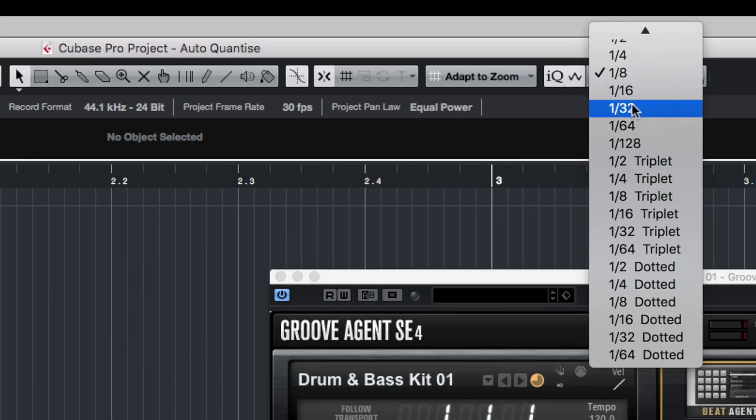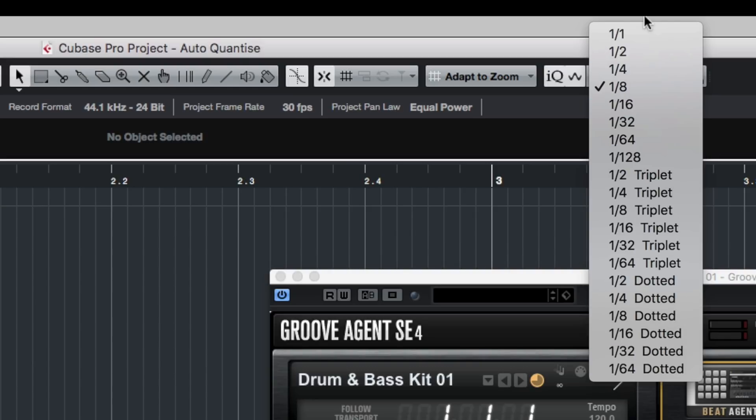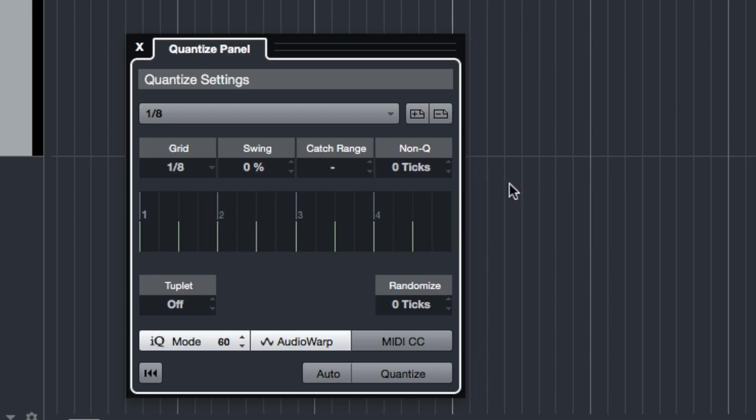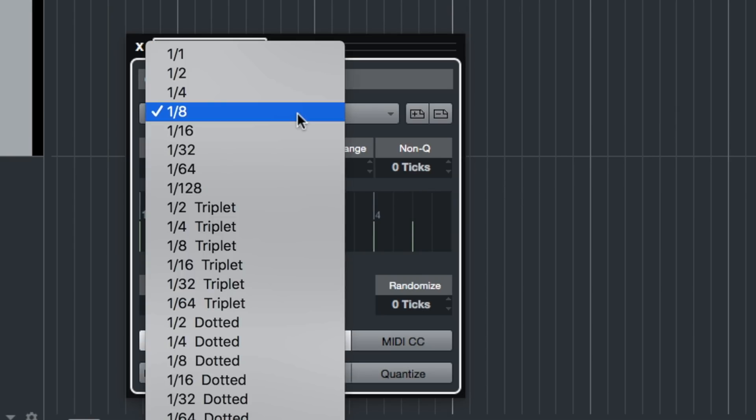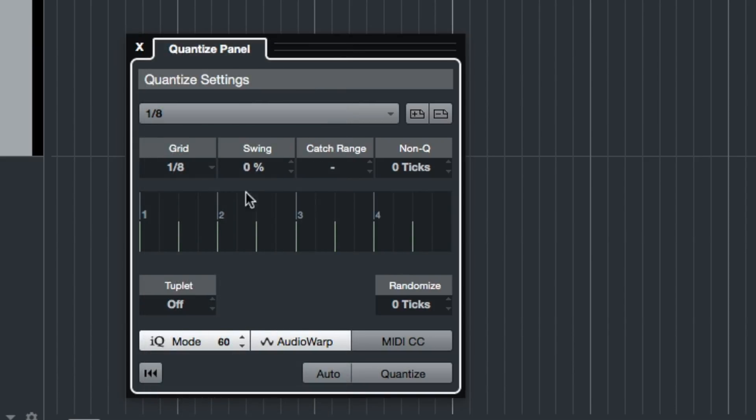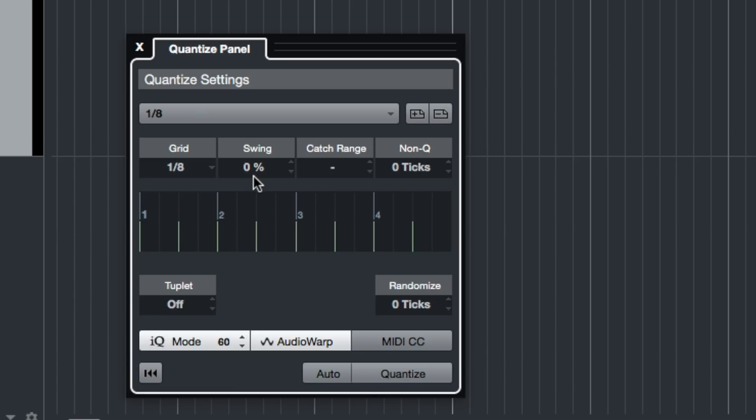The next thing I'm going to do is select a quantize setting. At the moment it's set to 1/8, which means it's quantizing onto eighth notes. You can use that little triangle button there to open up the main quantize settings, and this is going to be a little bit of trial and error—you may not get it right the first time. You can add swing and a few other things, but I'd recommend keeping it simple the first time you do this.